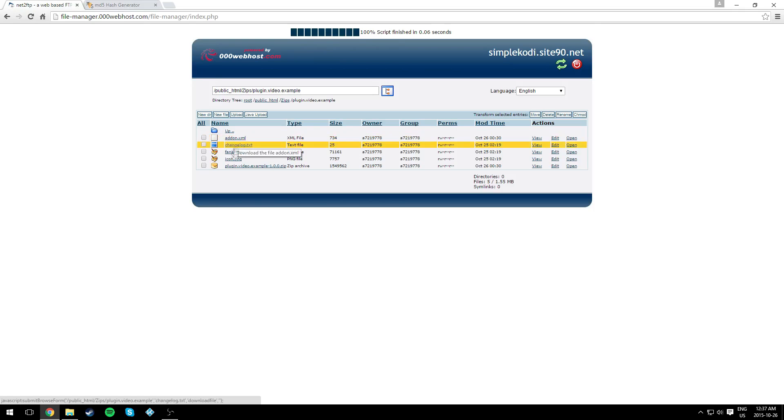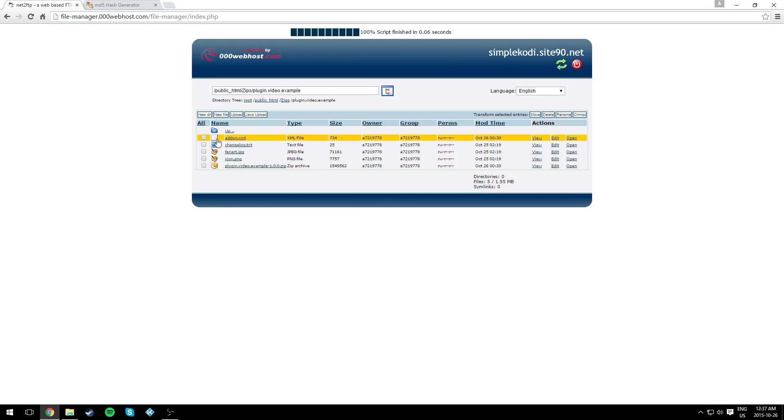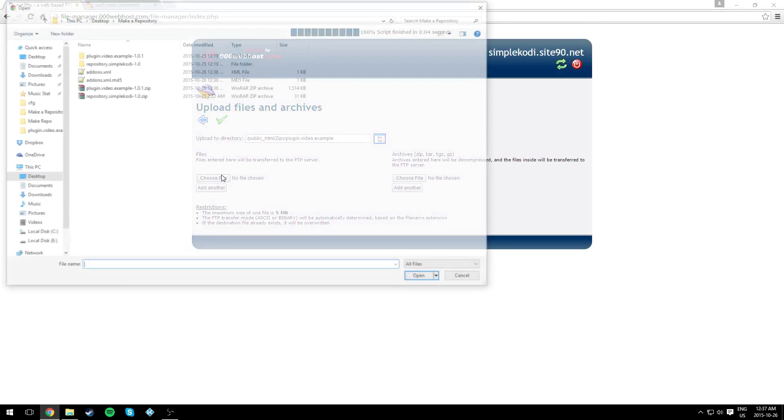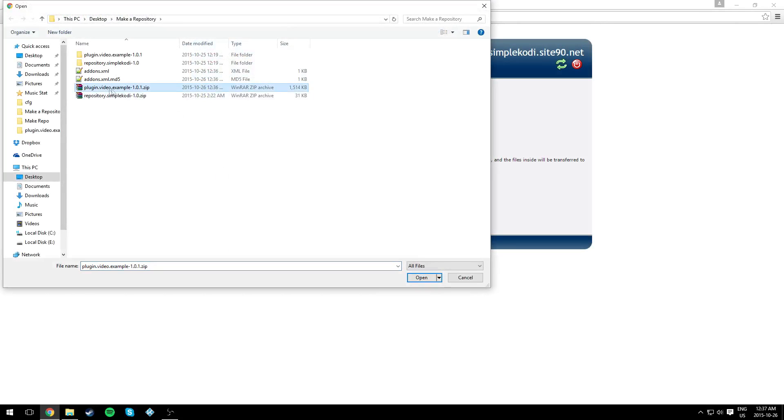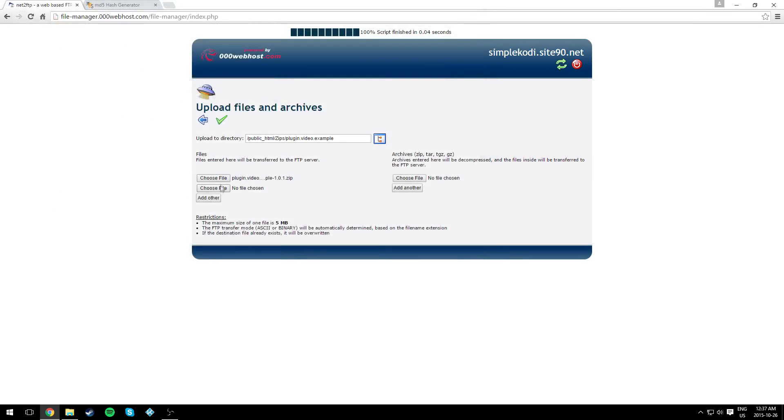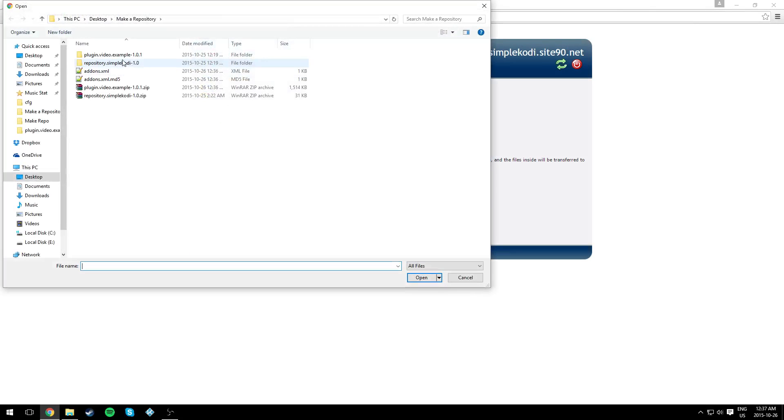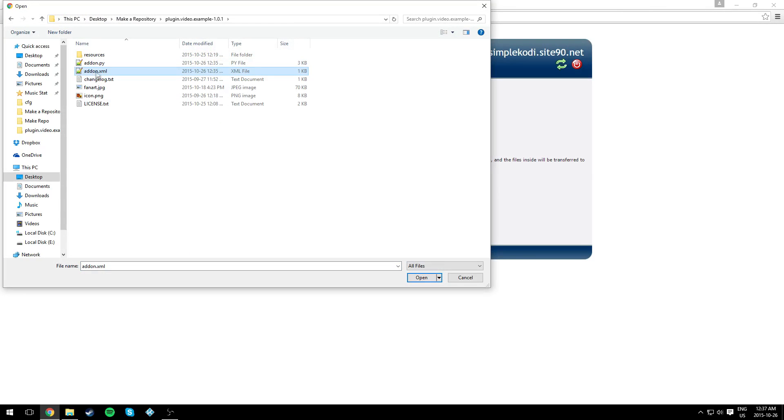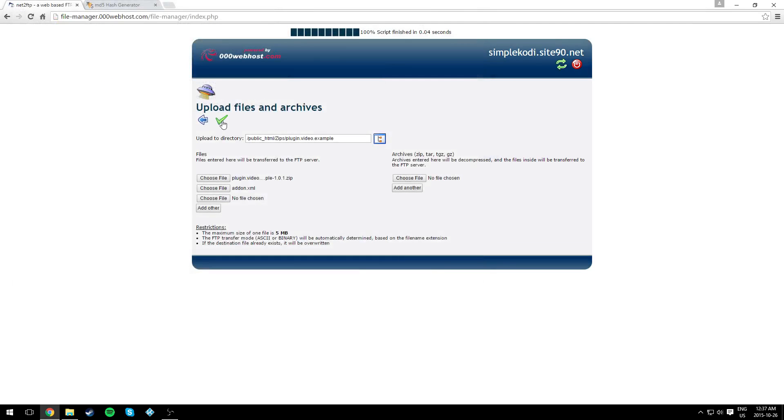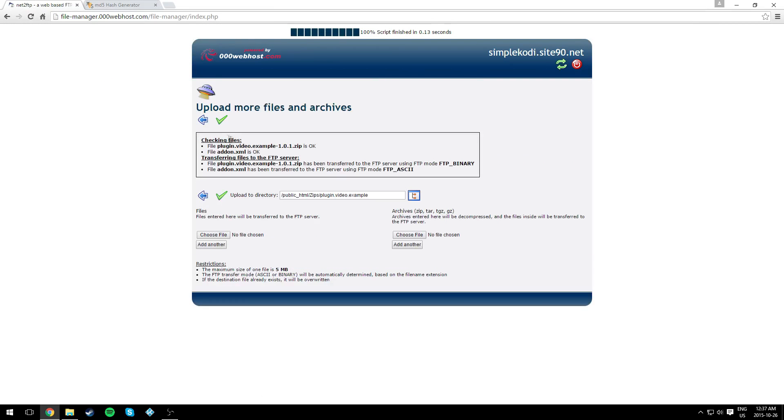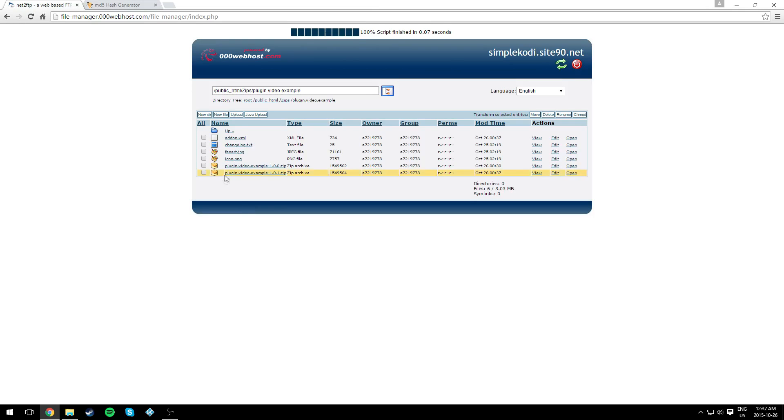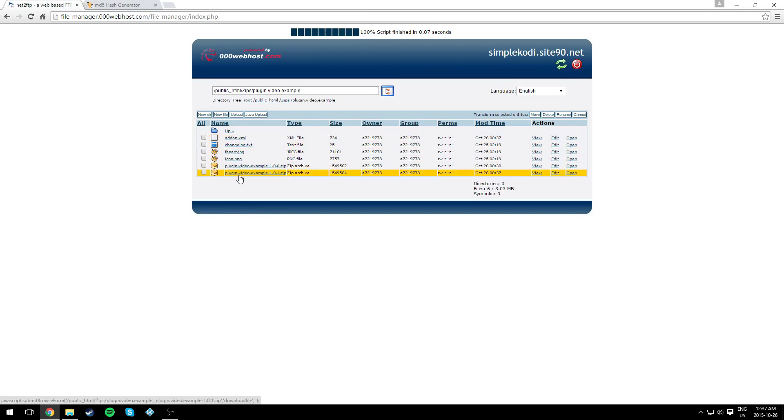Now go in your plugins folder and we need to upload the new zip we created - your plugin zip and the addon.xml of your plugin - and hit yes and go back. As you can see, we had five things before, now we have six.